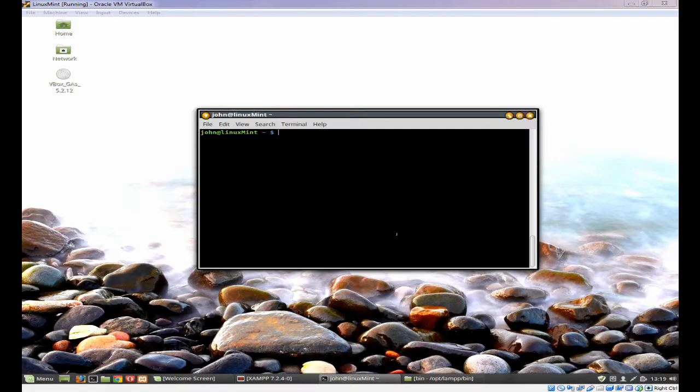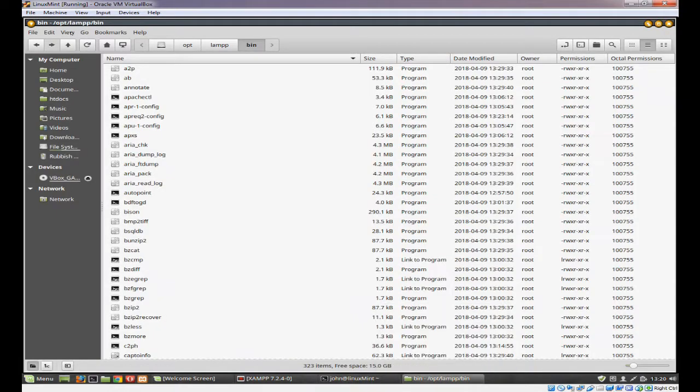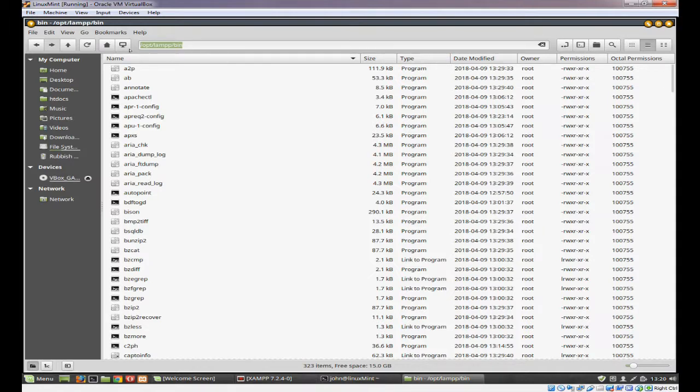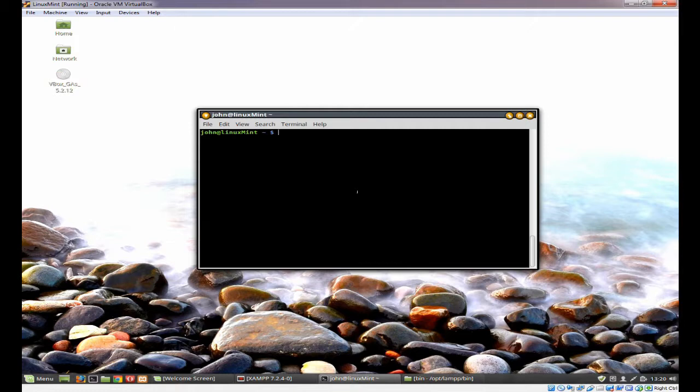So what do you need to do? In XAMPP, PHP is actually in the BIN directory, and if you look for which PHP, it won't actually show. So you now need to change the path.